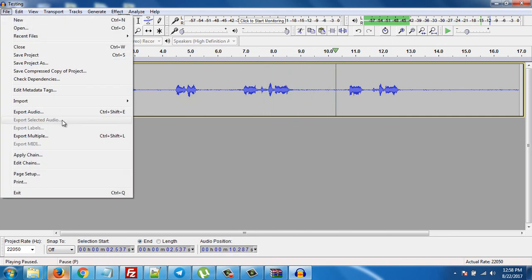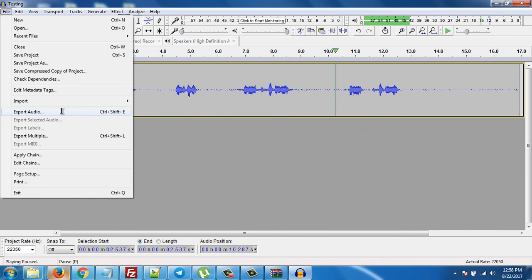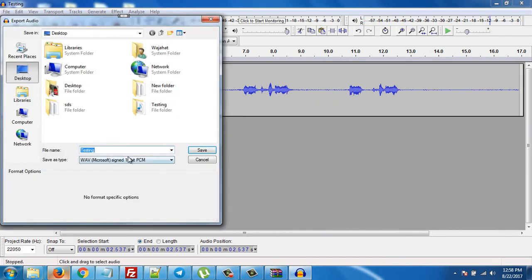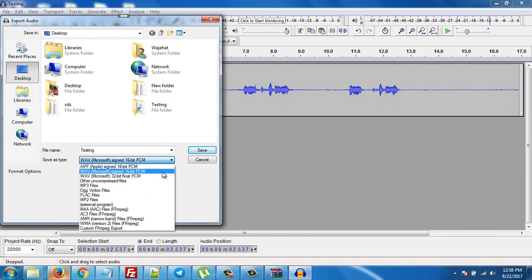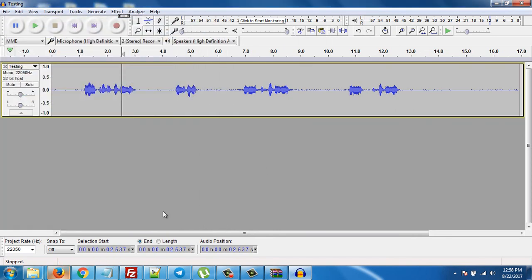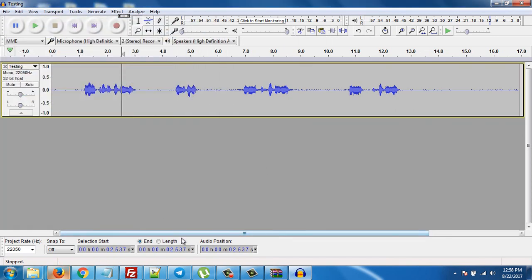You can click on File and export audio as a WAV format or MP3 file, whatever you want. That's it for today. Thank you guys for watching, and don't forget to subscribe.